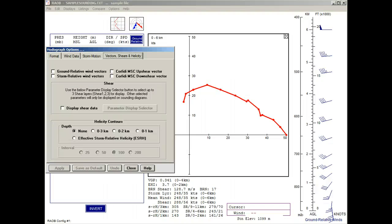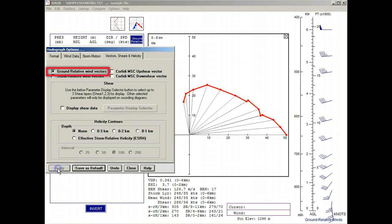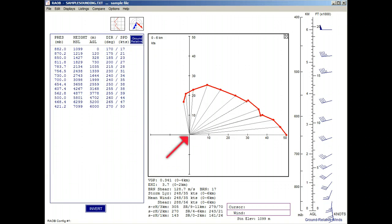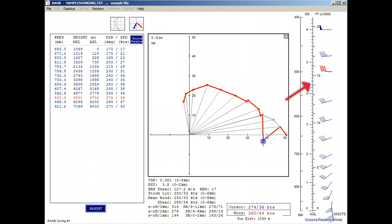We'll first demonstrate the ground relative wind vectors. These vectors are drawn in a gray color and they originate from the HODOGRAPH's origin. If you alter one of the winds, you can see the altered wind vector plotted in red at the right side of the screen.